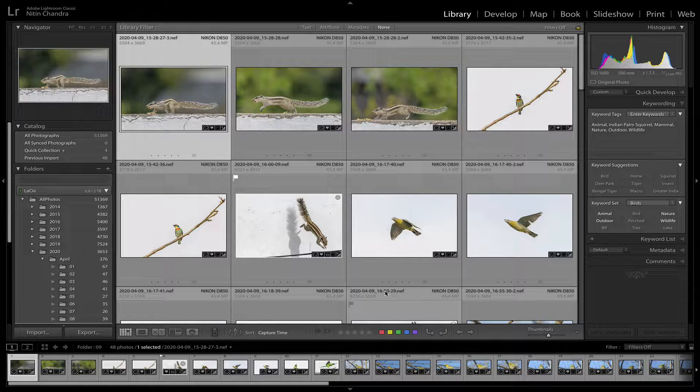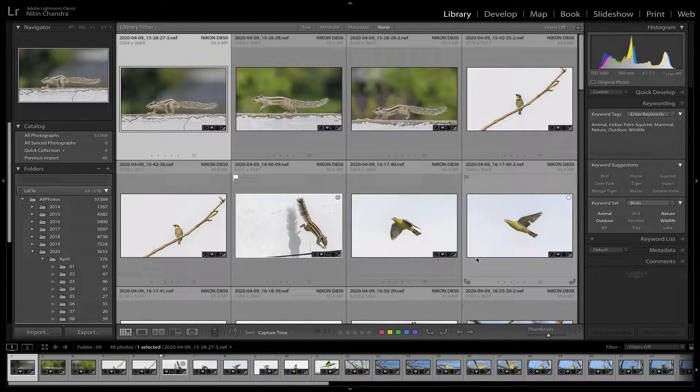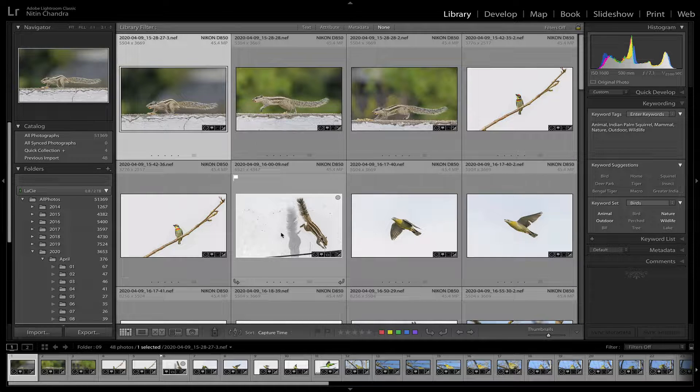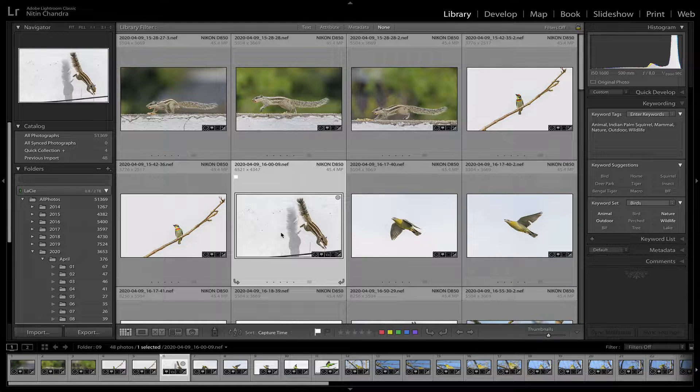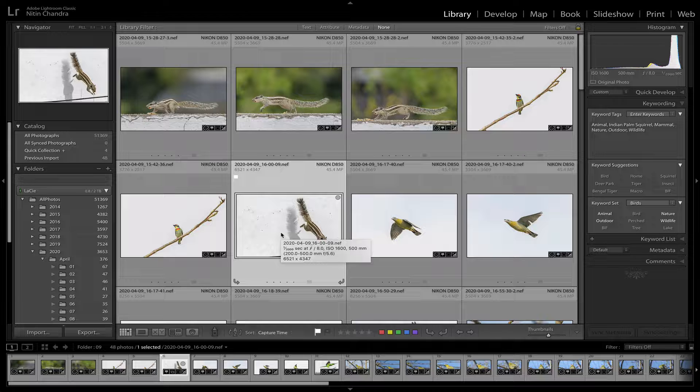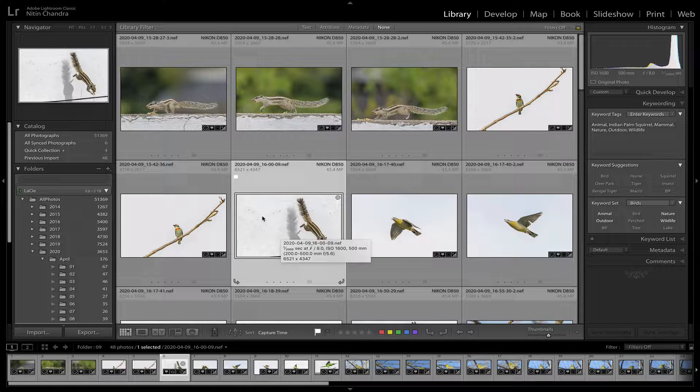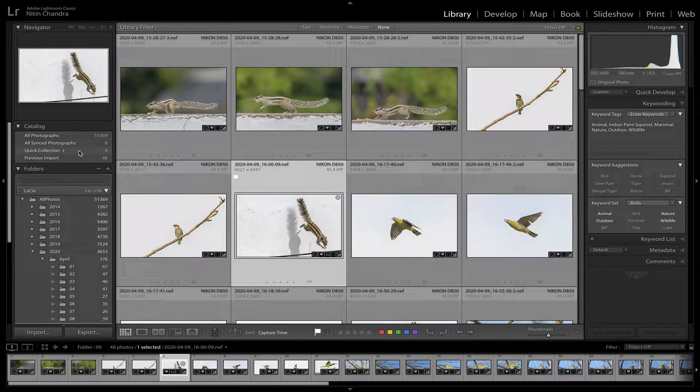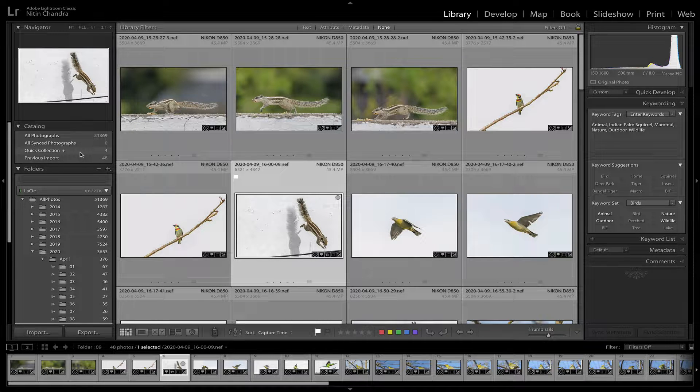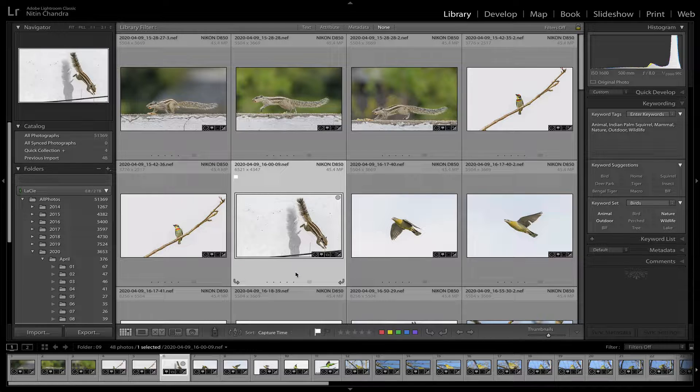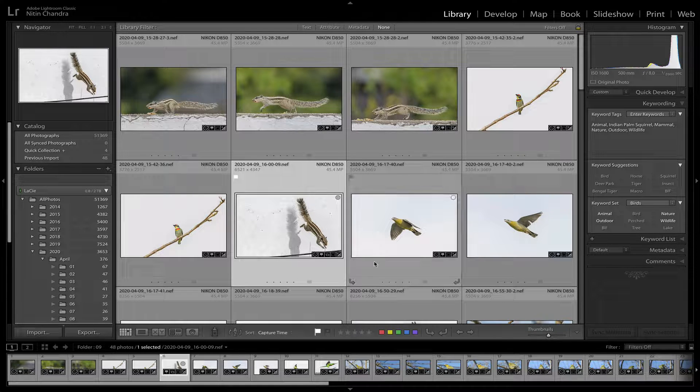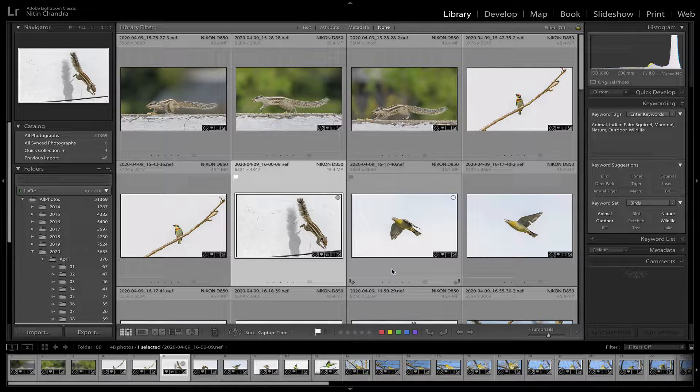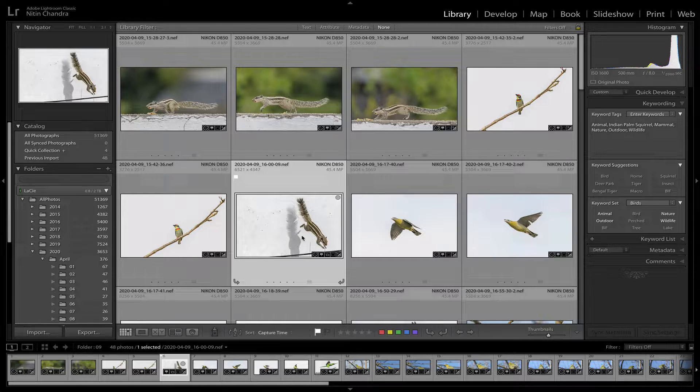So these are the images from today and I've picked this one to start the demonstration for simple cleanups. I've also put some in the quick collection.